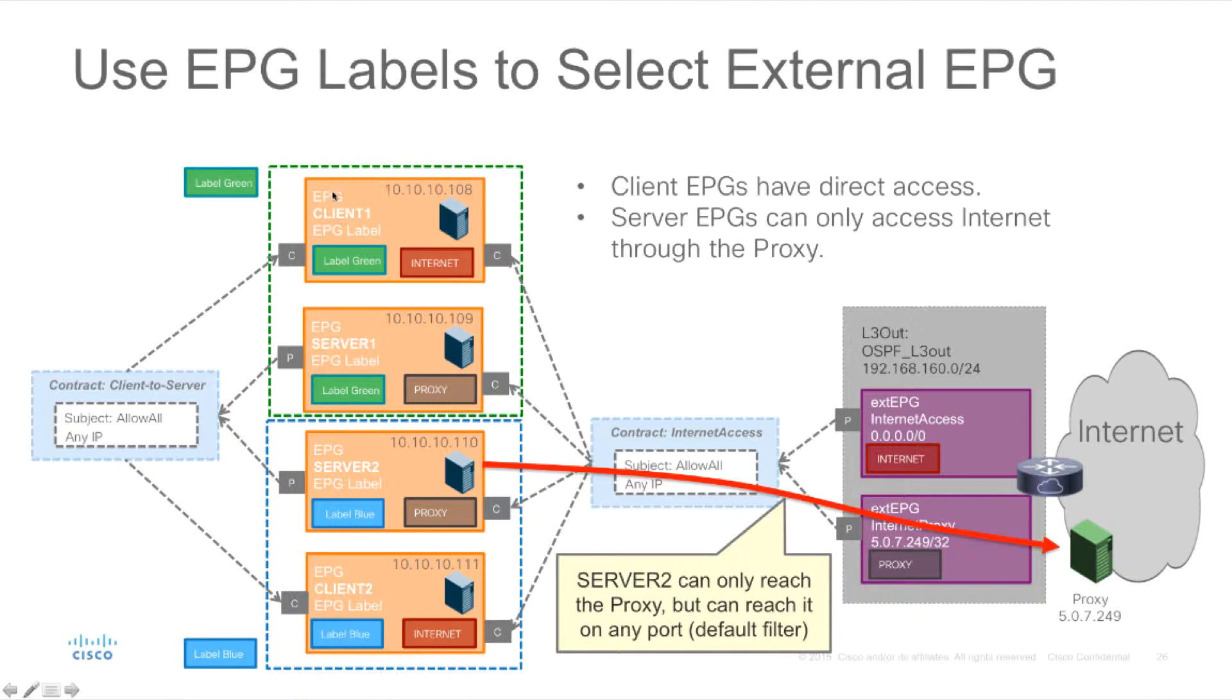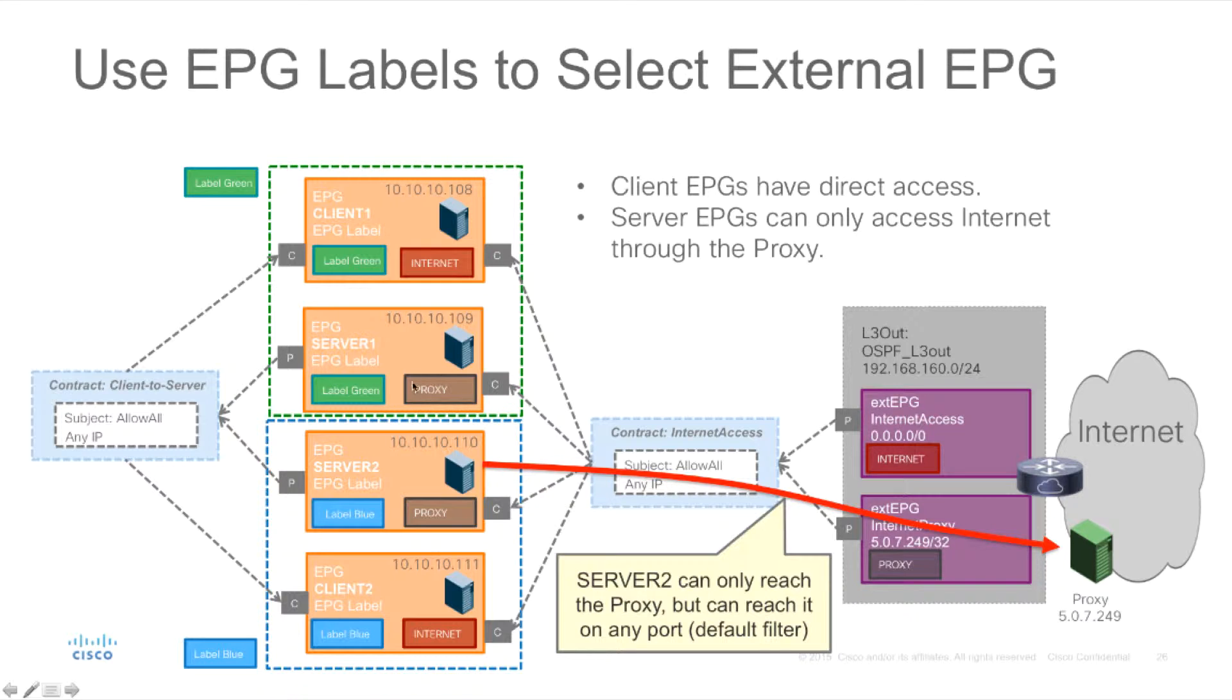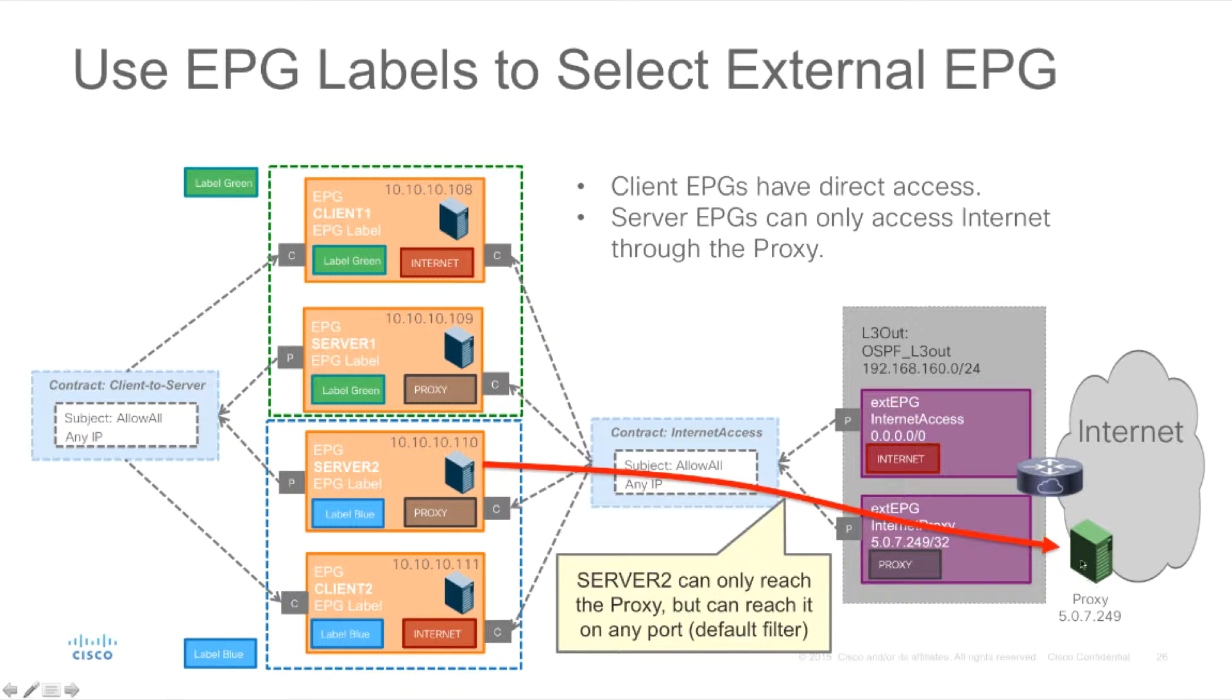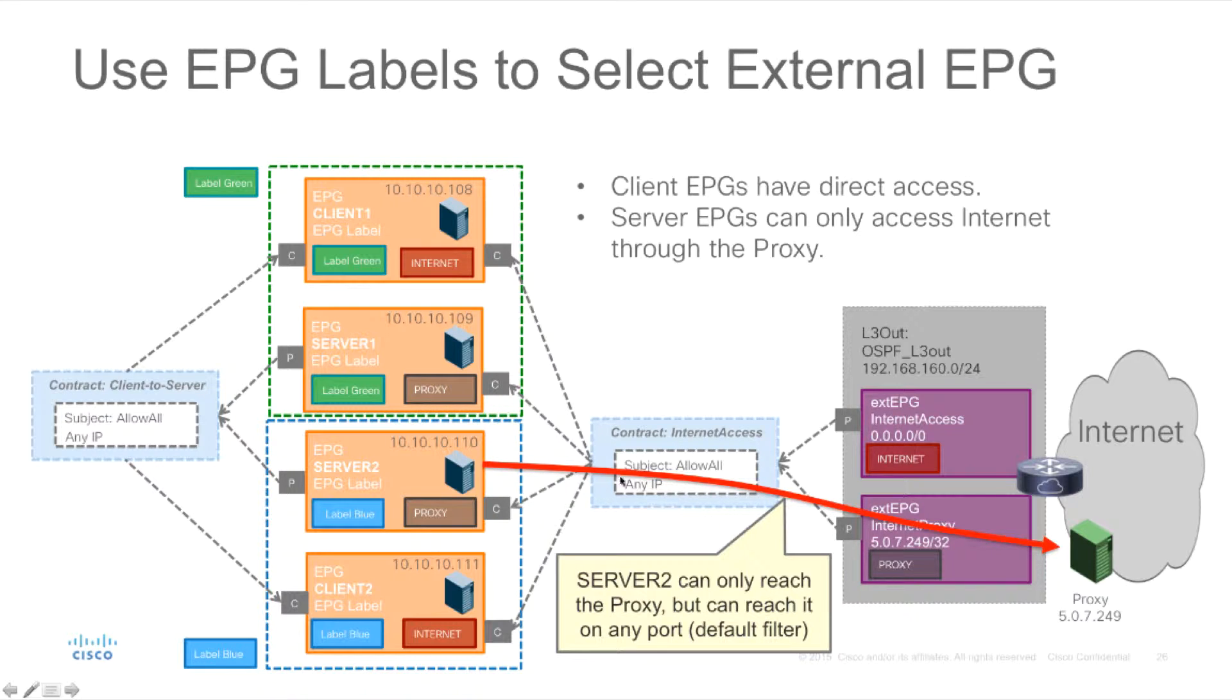For instance clients could actually select to use the contract towards the internet whereas servers were using only the contract towards the proxy. So only had access to the internet through the proxy's IP address. Now in both cases the access to the internet and the access to the proxy was sharing a single filter.